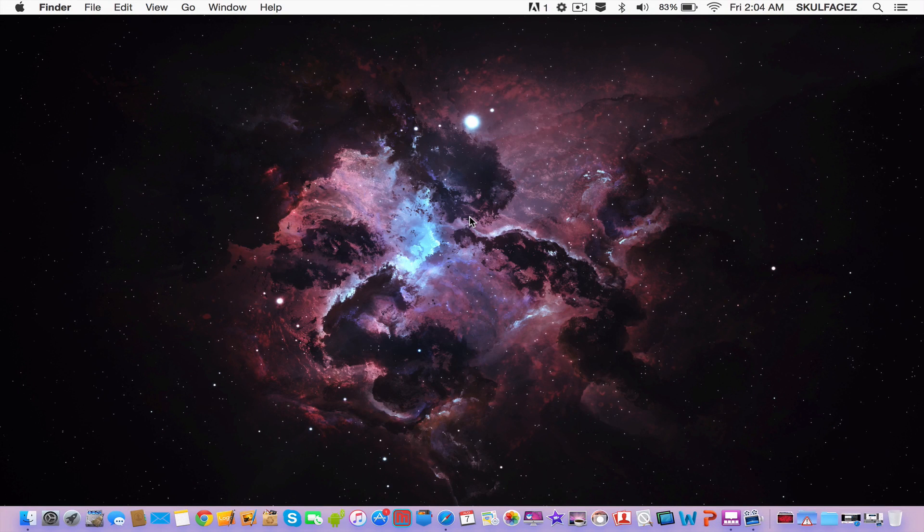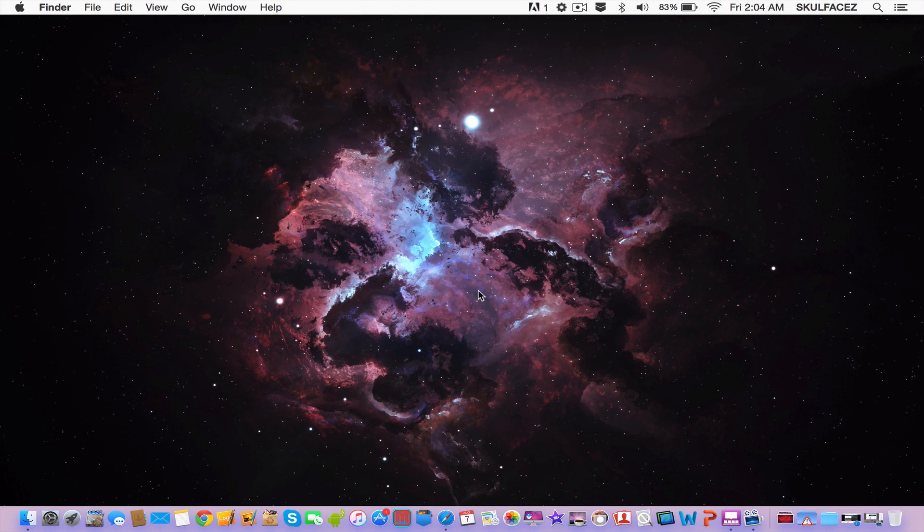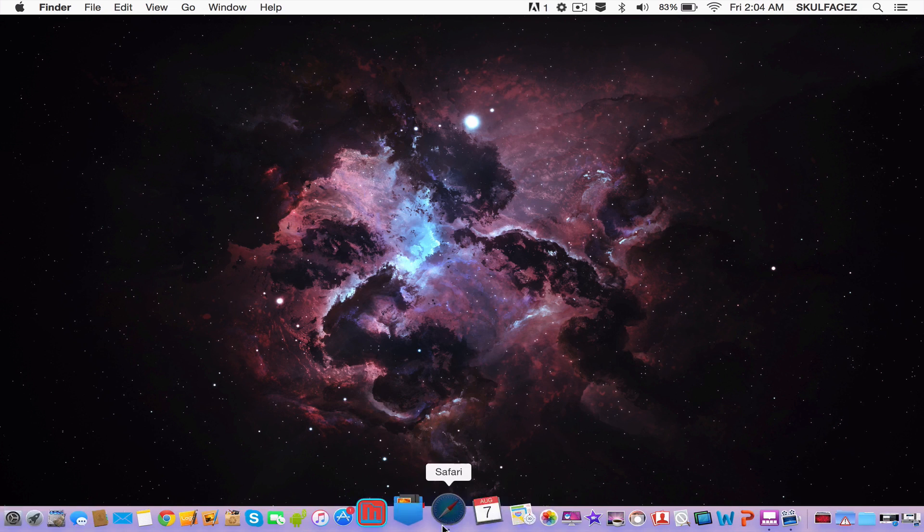What's up guys, SkullFace here. In today's video I'll be showing you how to blur in ScreenFlow. So let's get into the video.